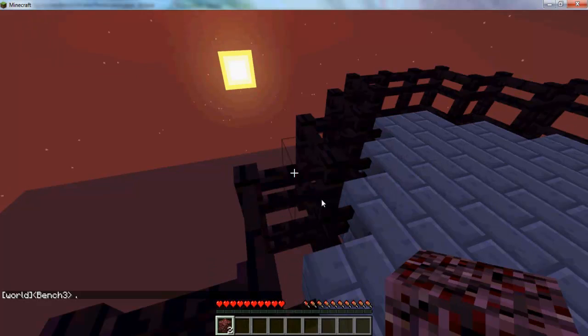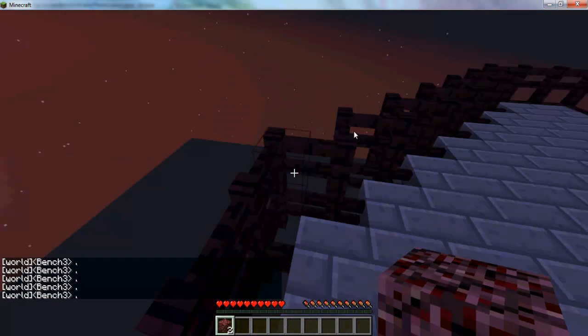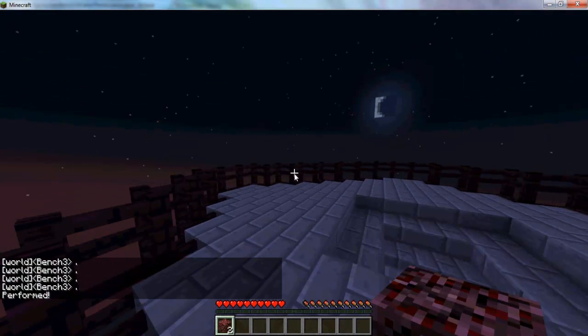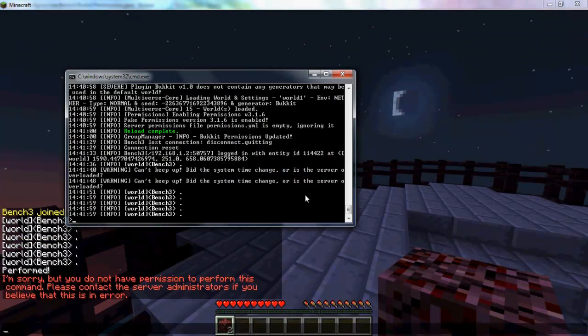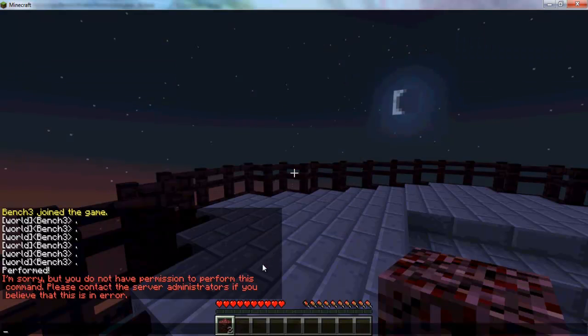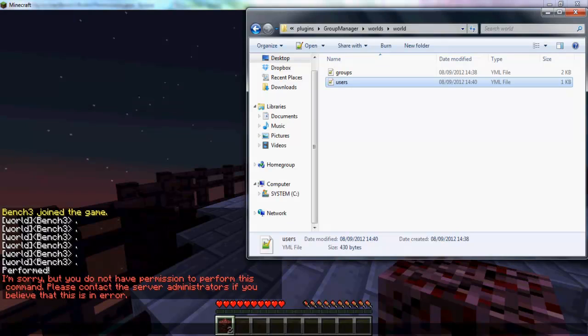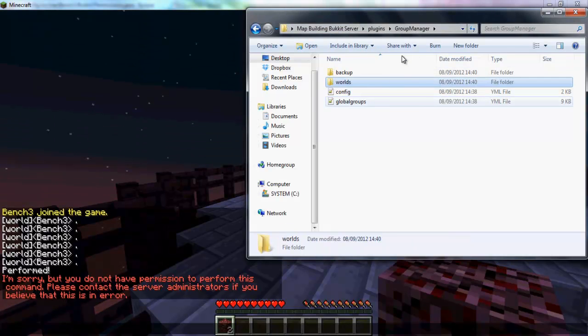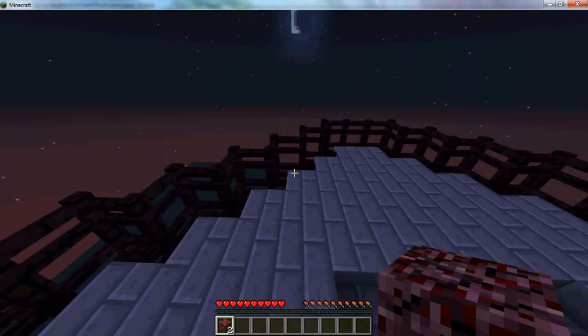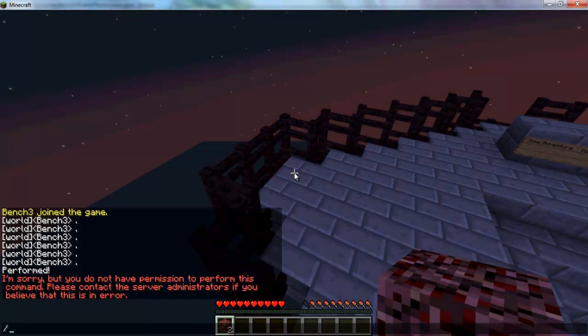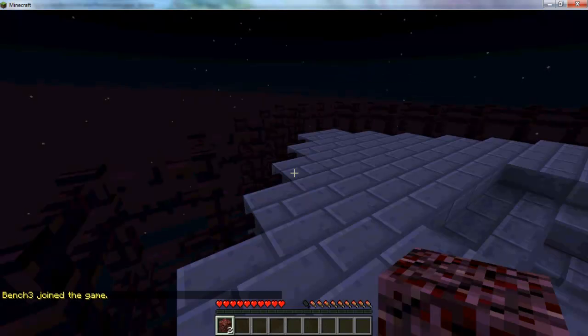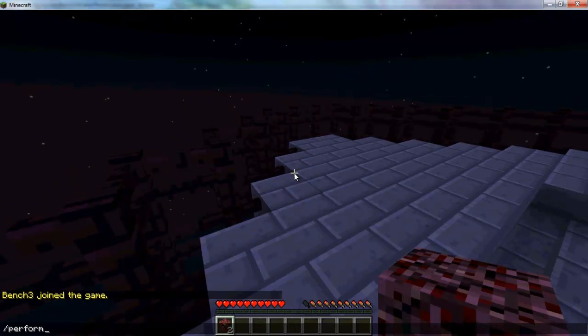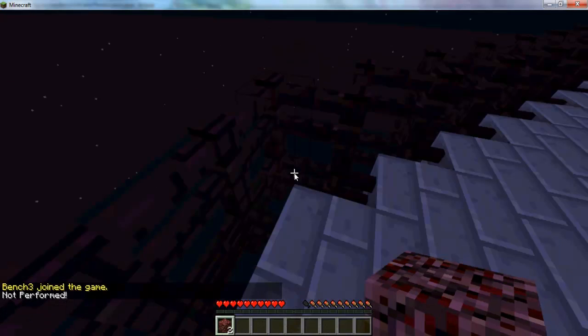I'm not an operator. So if I do perform, it'll say performed. Wait, what? It said performed. Oh wait, no! What am I saying? Oh, I have GroupManager. Okay, okay, so if I do perform, it's going to say not performed, okay?